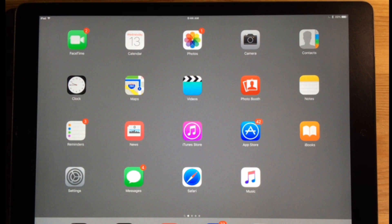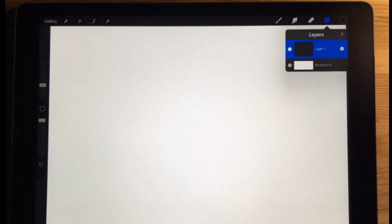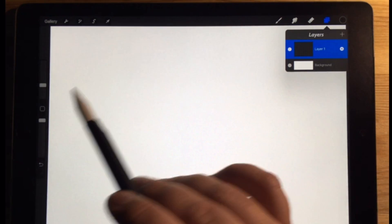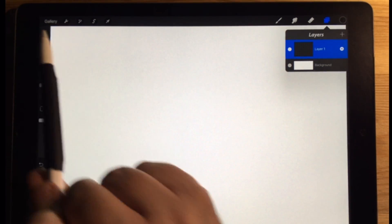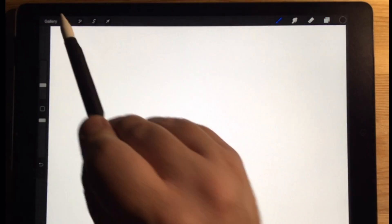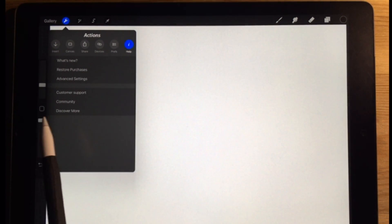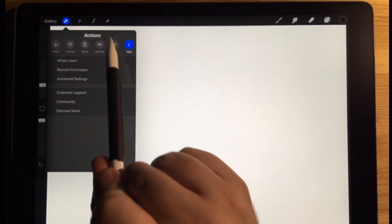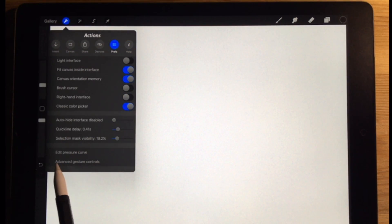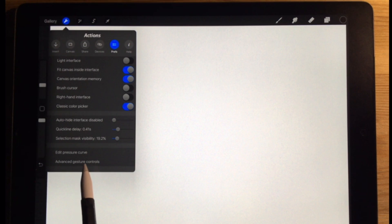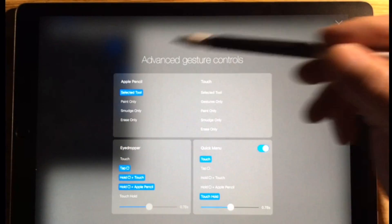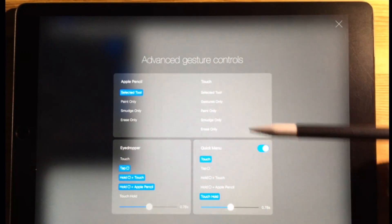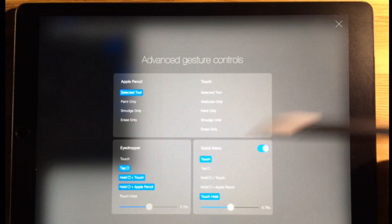This is a newer version of Procreate, version 3.1. They added some new features into 3.1. Here are a couple of my favorites. If you go to preferences, you can go to advanced gesture controls, and that brings up this here. There's a quick menu that they added.